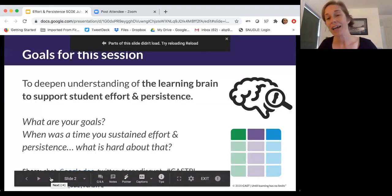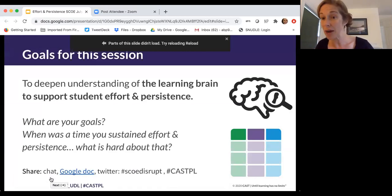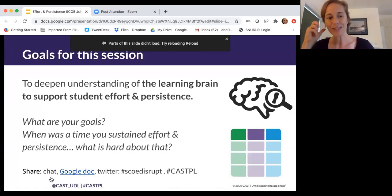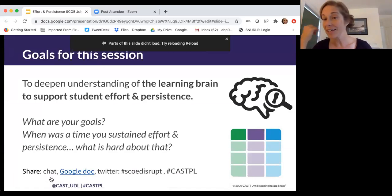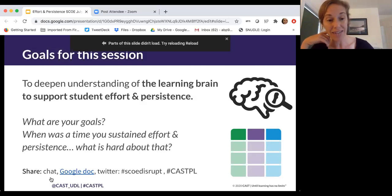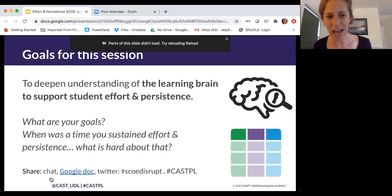My background is in mind, brain, and education. I'm going to share about the learning brain and think about how we can take what we know about it to support effort and persistence. I invite you to share — what's your goal for this session? What's something you hope to learn or gain? Or maybe share a time you really surprised yourself and sustained effort and persistence.